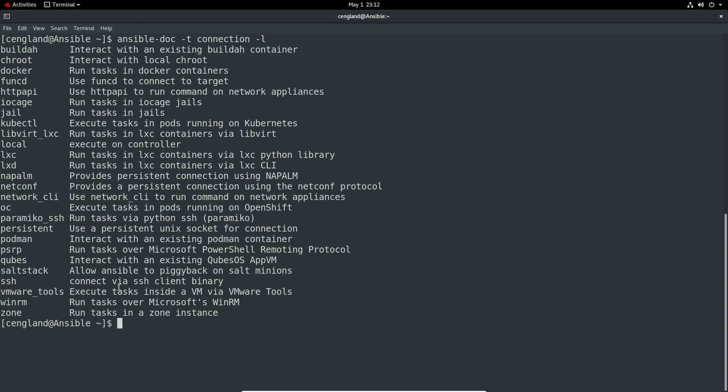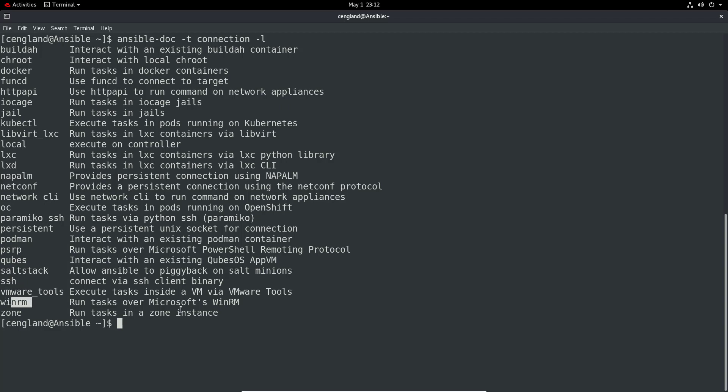We have a load of different types of connections. We can see stuff like podman, which we may be familiar from the RHCSA, we've got ssh, vmware tools, winrm so we can manage Windows devices, we've got http api which is pretty cool, chroot and all that good stuff.